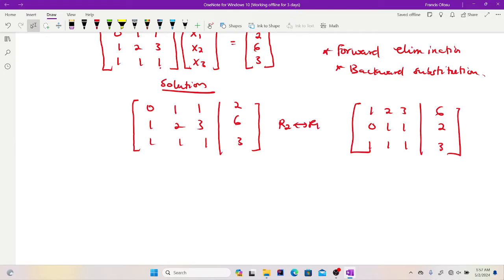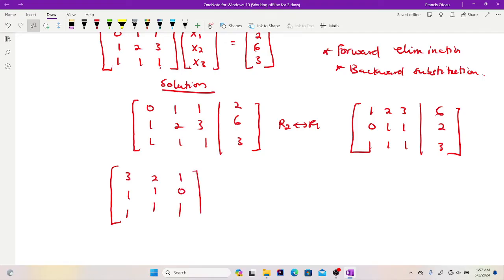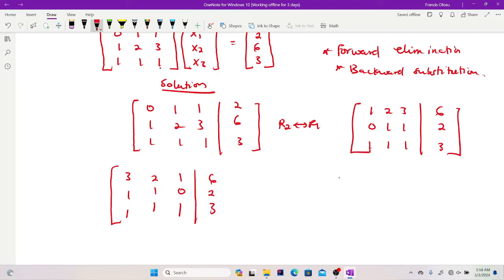So I need to switch column 3 to column 1 so that the highest number starts the whole matrix. Normally we don't perform column operations, but we just rearrange. Writing column 3 to column 1 gives: 3, 1, 1 | then 2, 1, 1 | then 1, 0, 1, with right-hand side 6, 2, 3.